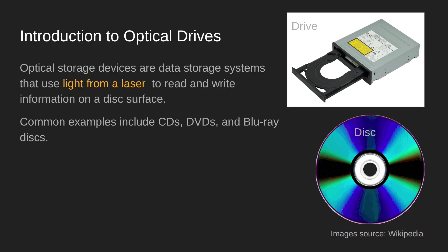Now these come in two main parts: you have the disc itself where all the data is stored, and you have the drive that is the device that actually reads and writes that data.